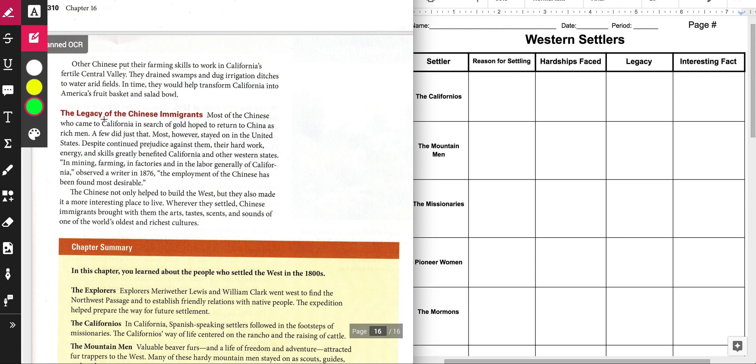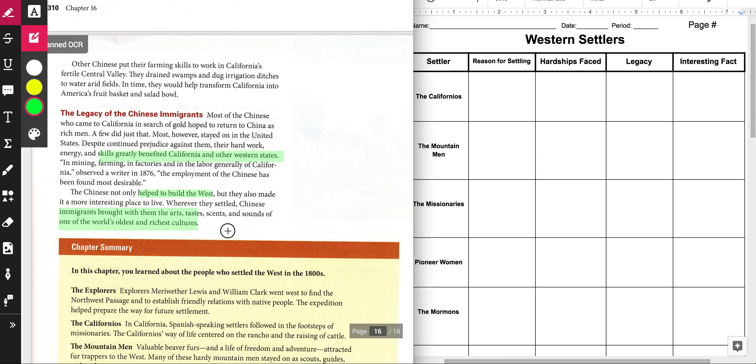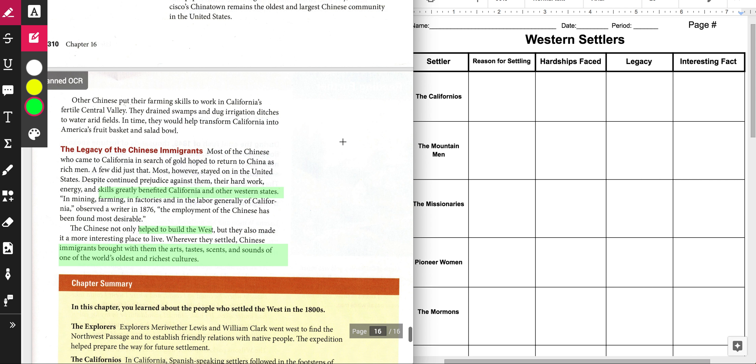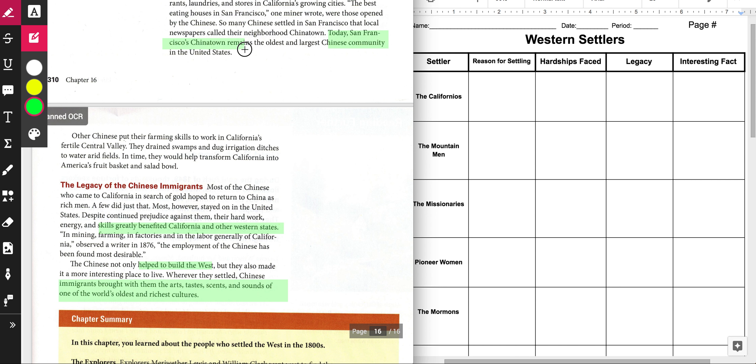Alright, and so we know that their skills greatly benefited California and the other western states. We know that they helped to build the West. Alright, and they brought their culture. So they brought their culture. Something that is not in this section on the legacy, but is also kind of neat to know, is that San Francisco's Chinatown today is the oldest and largest in the United States. Which is pretty cool.